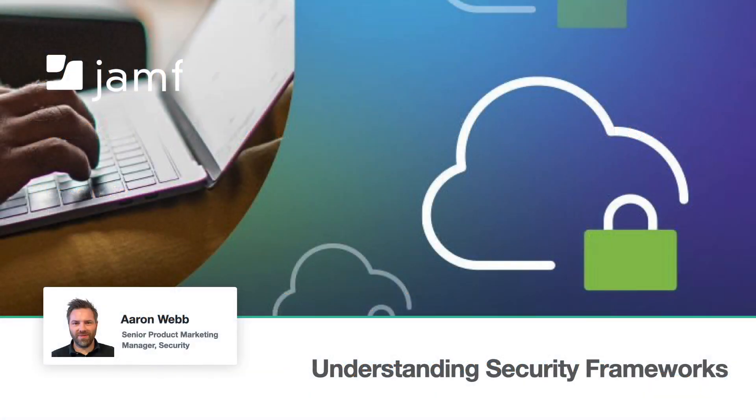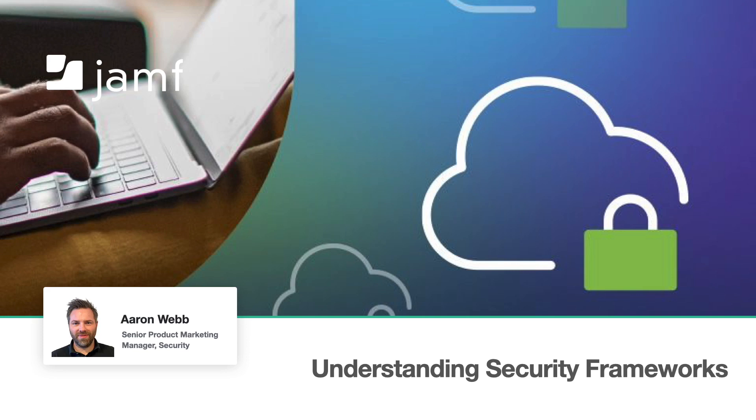My name is Aaron Webb and my role here at Jamf is Senior Product Marketing Manager for Security. I'm delighted to be here today to share this session with you as we dive into the topic, Understanding Security Frameworks. The focus of this webinar is to cover the importance of security frameworks in today's digital landscape, the types of security frameworks, their role in mitigating cyber threats and choosing the right one for your organisation.